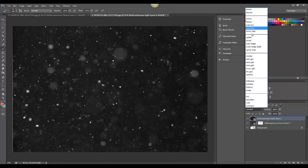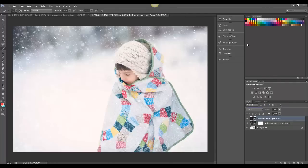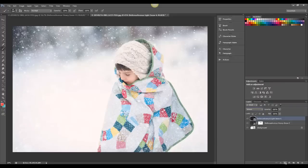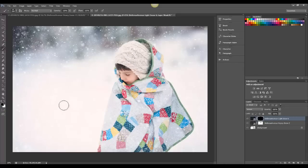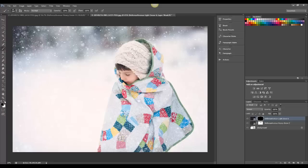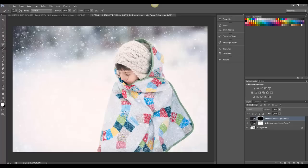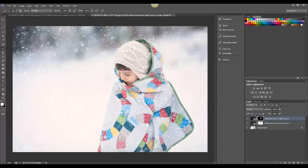Change the Blend Mode to Screen, and I'm actually going to apply an inverted layer mask, so it's black, and I will use a white brush. And then I'm just going to paint right over his face and hat area to add just a little bit of snow there to make it look more realistic.